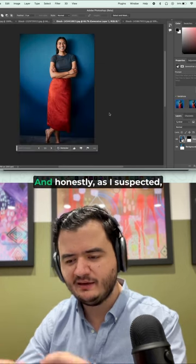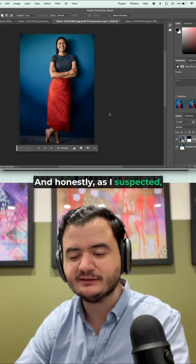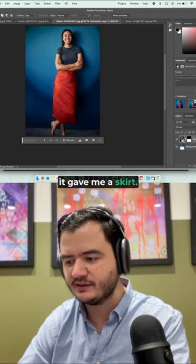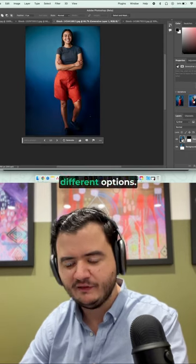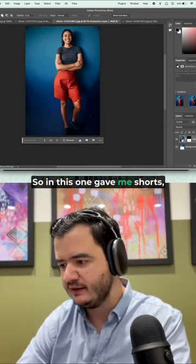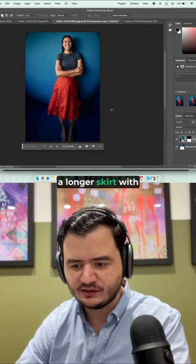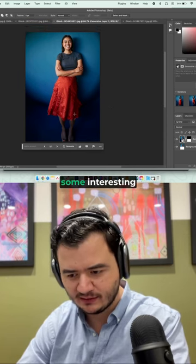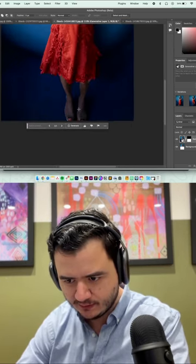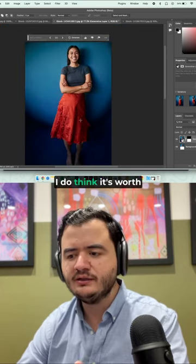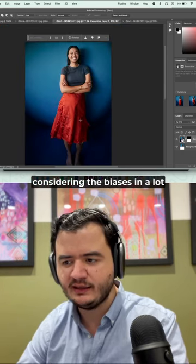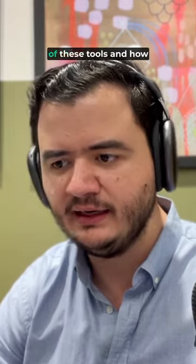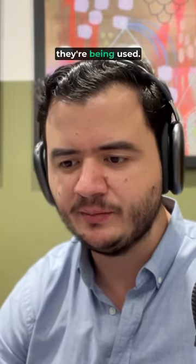And as honestly as I suspected, it gave me a skirt. It also gave me a few different options. So in this one, gave me shorts, and this a longer skirt with some interesting legs. I do think it's worth considering the biases in a lot of these tools and how they're being used.